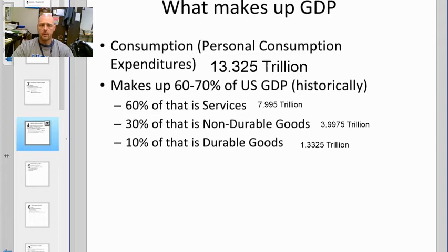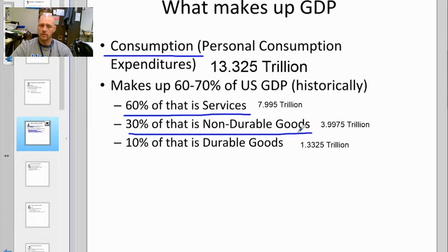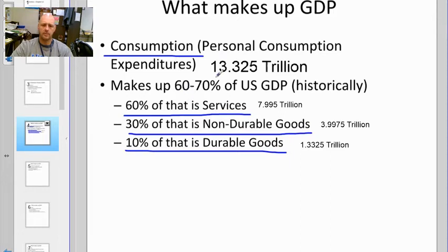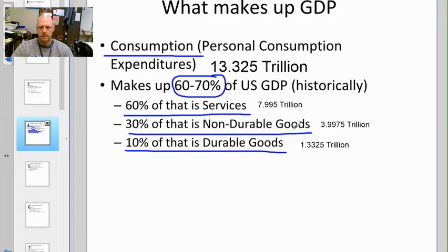We'll start with our first component: consumption, or personal consumption expenditures. That's you and me spending our money on stuff. About 60% of that is services, 30% is non-durable goods, and 10% is durable goods. Historically, between 60 to 70% of our total GDP comes from us voluntarily paying for services like cell phones, haircuts, movies, and paying businesses to mow our lawn, as well as buying non-durable goods at grocery or supply stores.